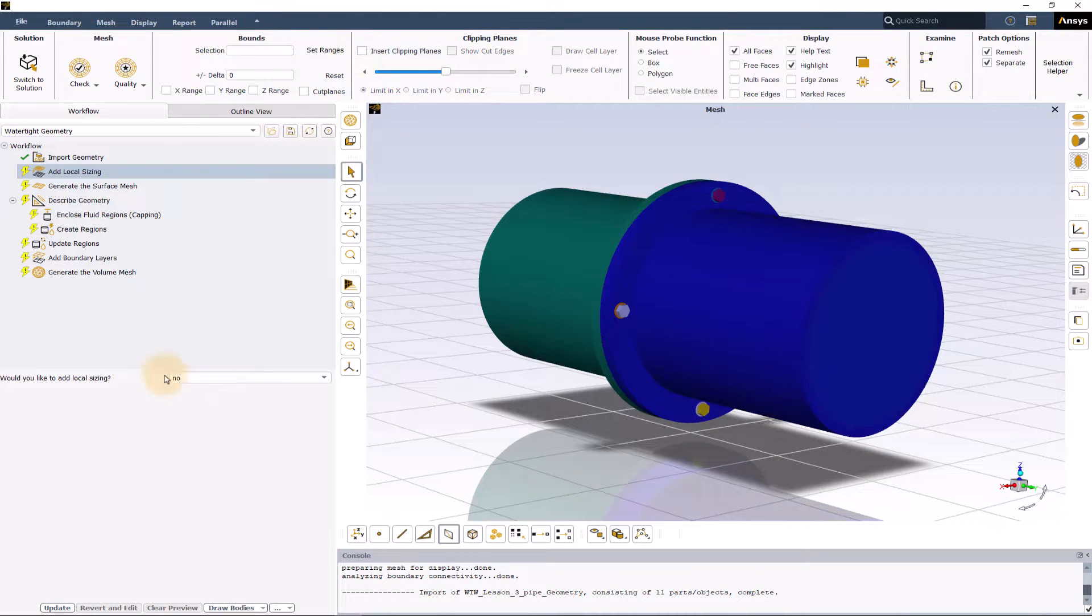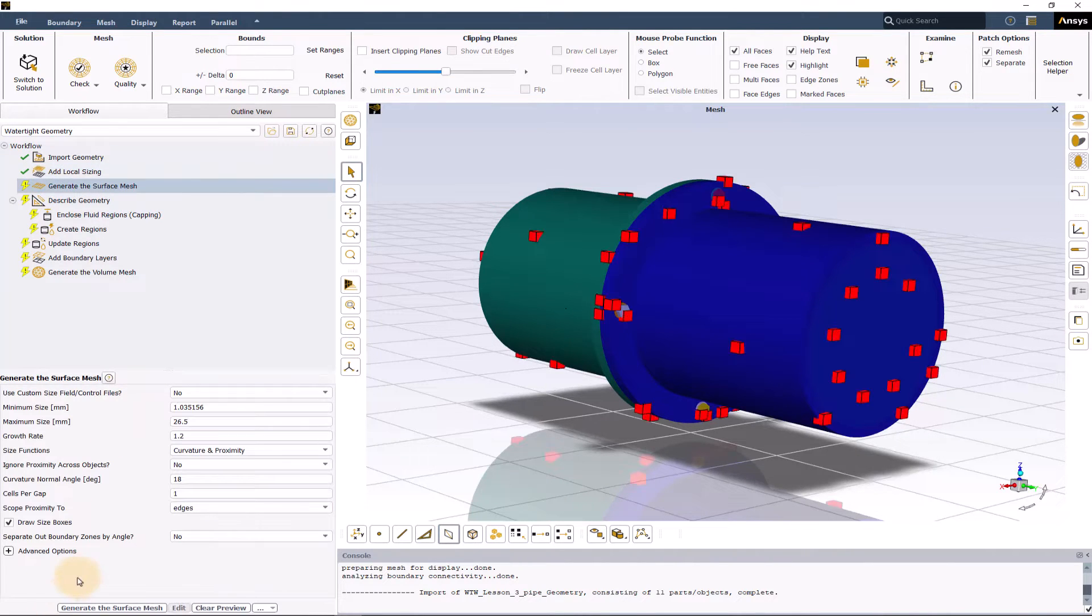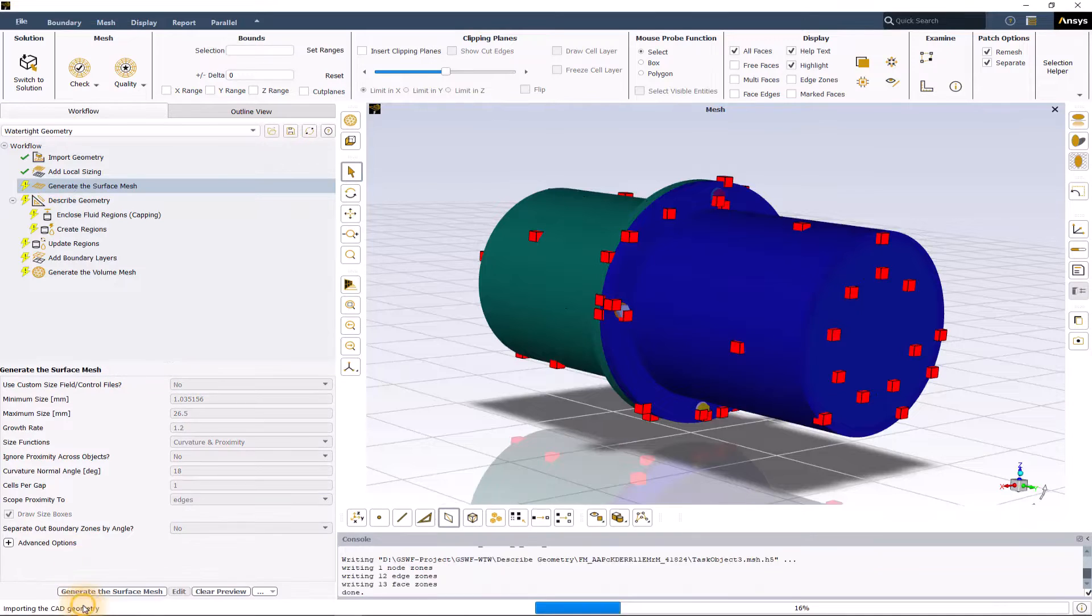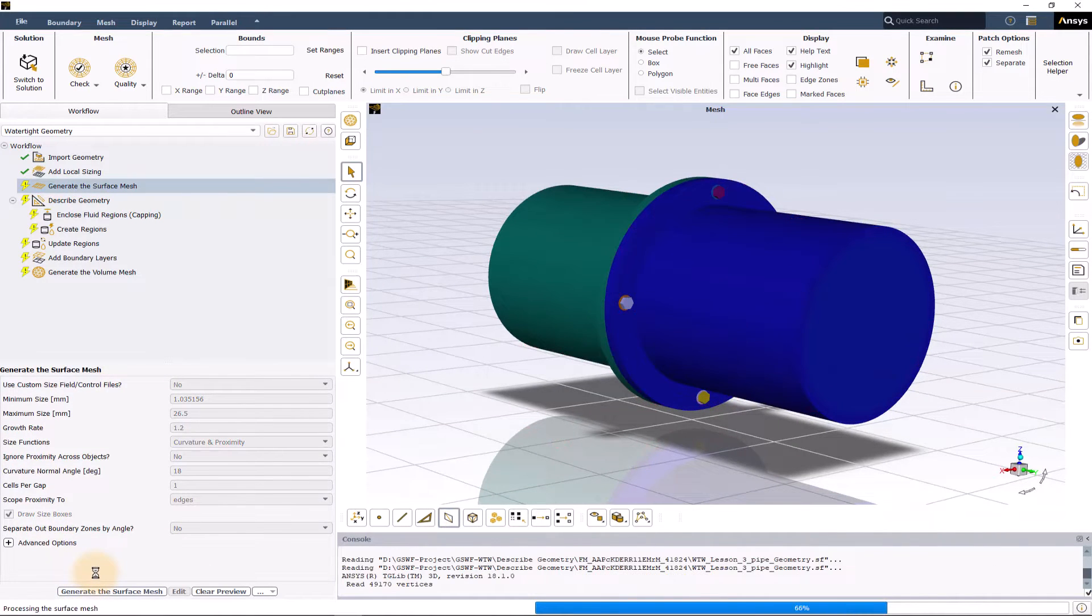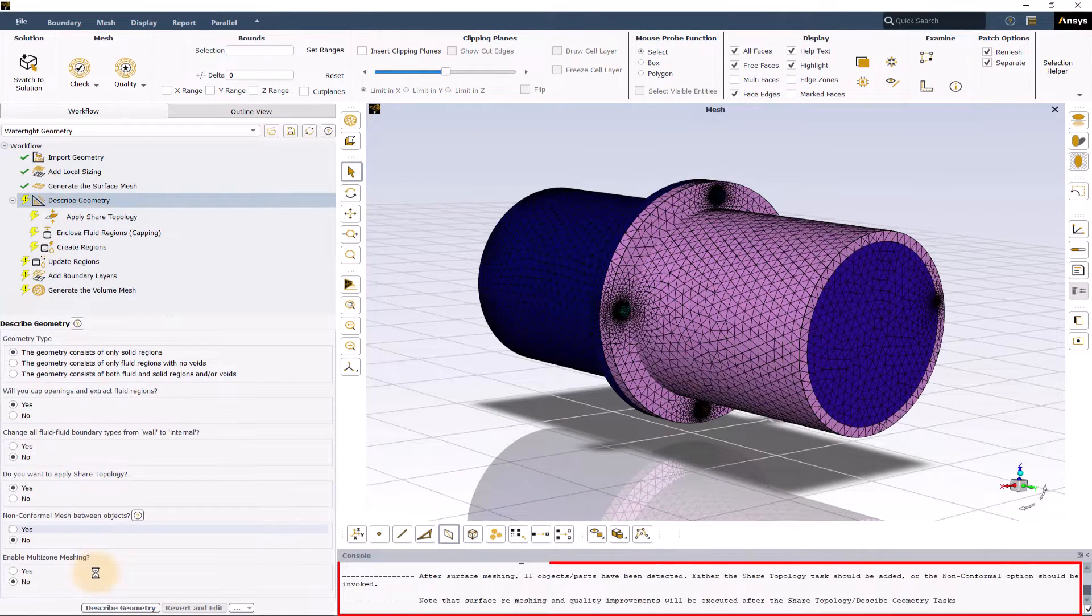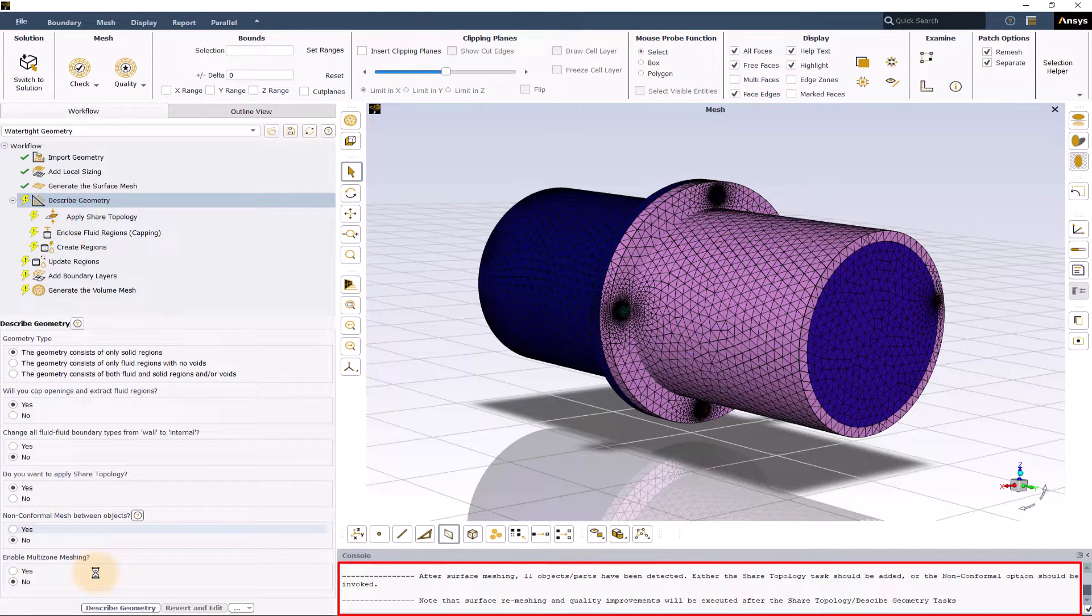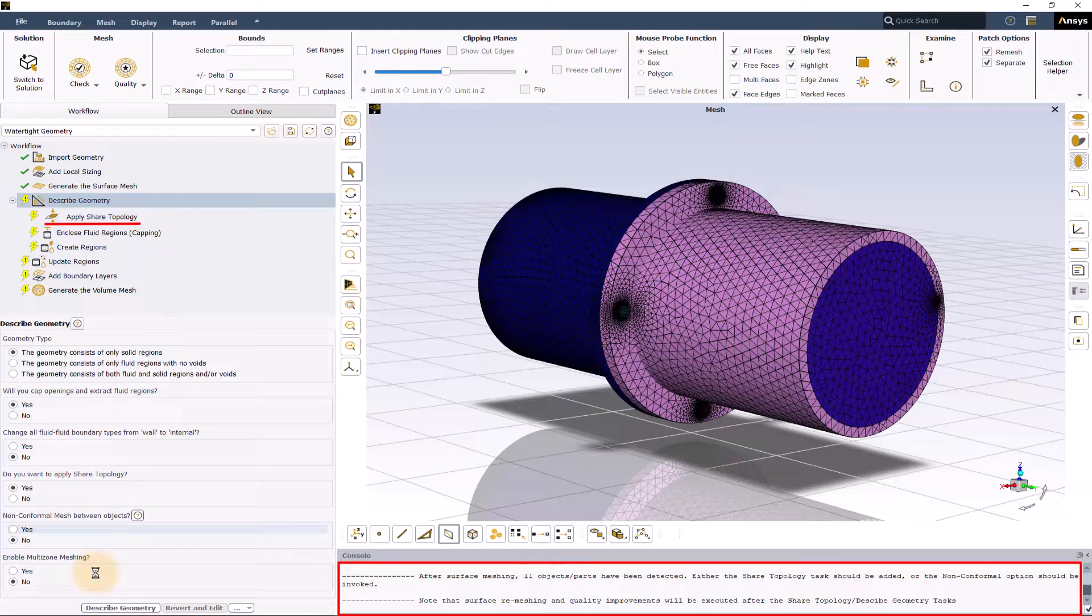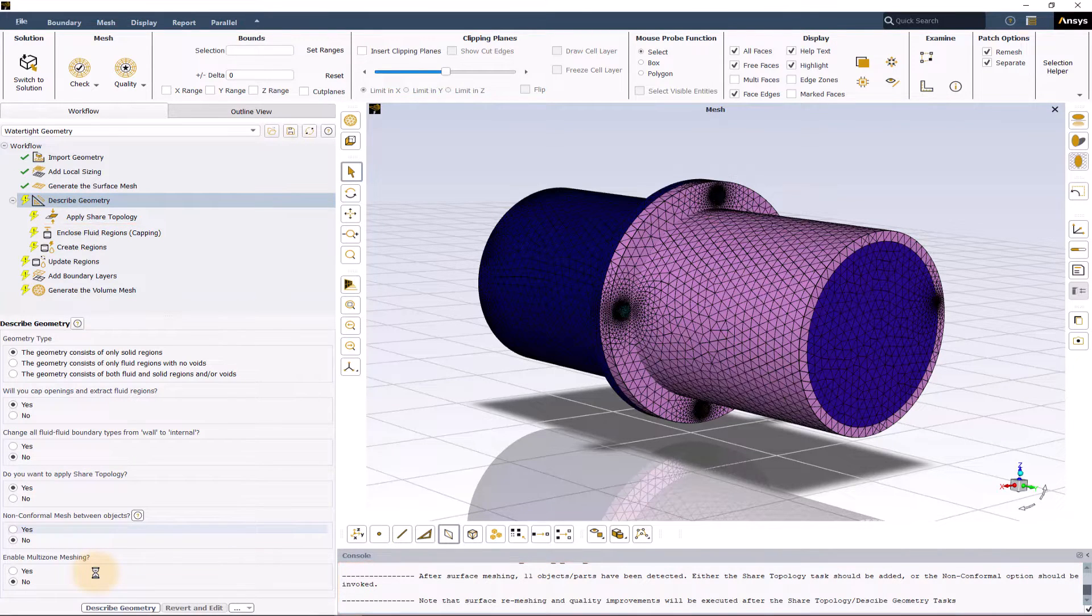We'll not be adding any local sizing and we'll create the surface mesh with default settings for this demo. As soon as the surface mesh is created, we are prompted with a message that the shared topology task should be added in order to proceed, and the applied shared topology task is added as a subtask under the describe geometry task.